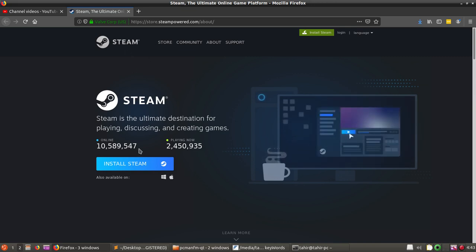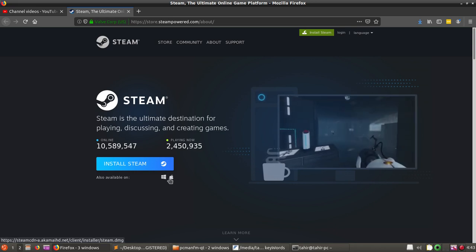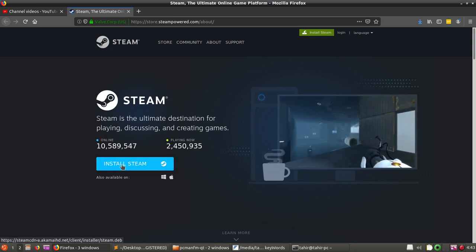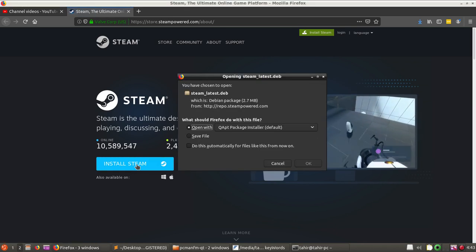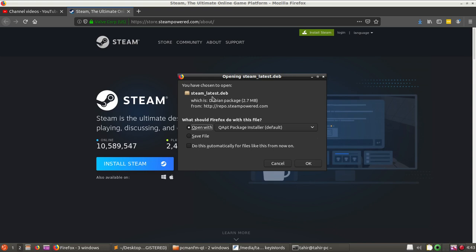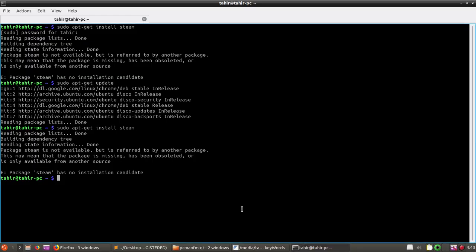You can also go to the Steam homepage and you will see the installer file — it is available for Windows and Mac, and we can also download and install it. It is a Steam installer; you can see the steam.deb file. So we can save this, or we can try the command line. Earlier I was using 'steam' — we need to use steam-installer instead.